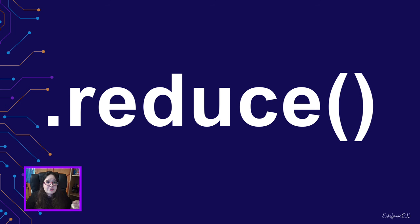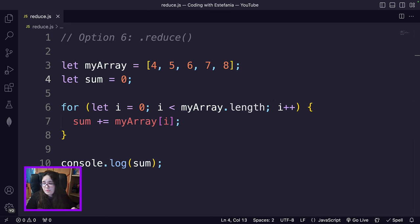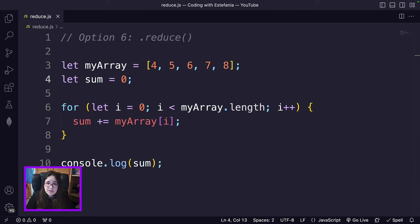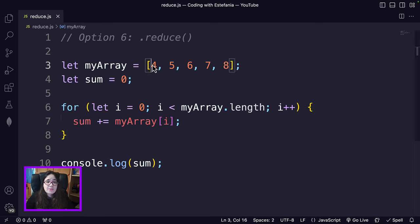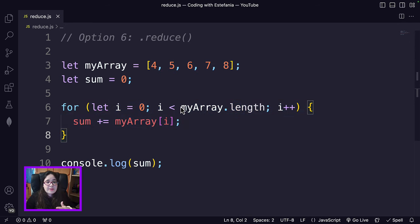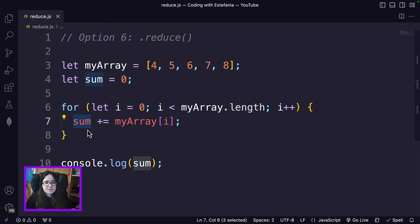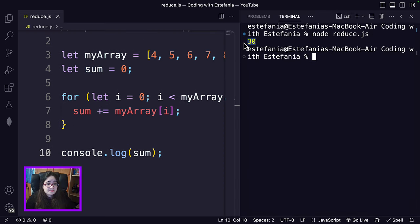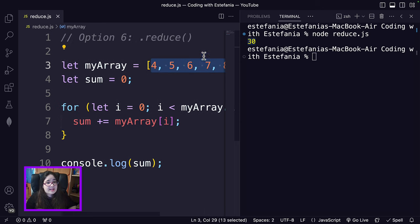Finally, we go to the reduce method — the sixth option. The reduce method is helpful when you want to perform an operation with the values of the array that combines them into one value. So if you want to add or multiply them and the result will be just one value, reduce is helpful. With a for loop, we want to find the sum of all numbers in the array — iterating over the entire array and adding each element to a running sum. The result should be 30: adding 4, 5, 6, 7, and 8.